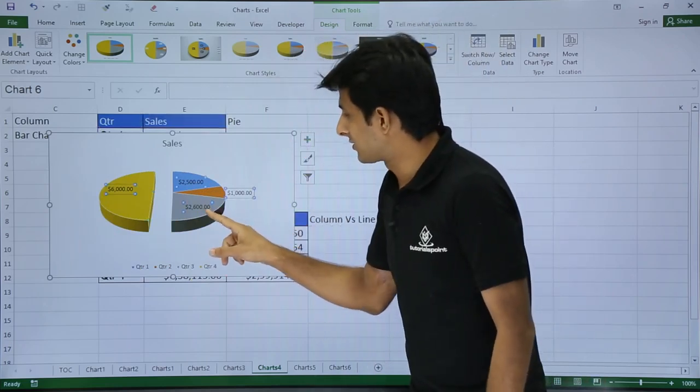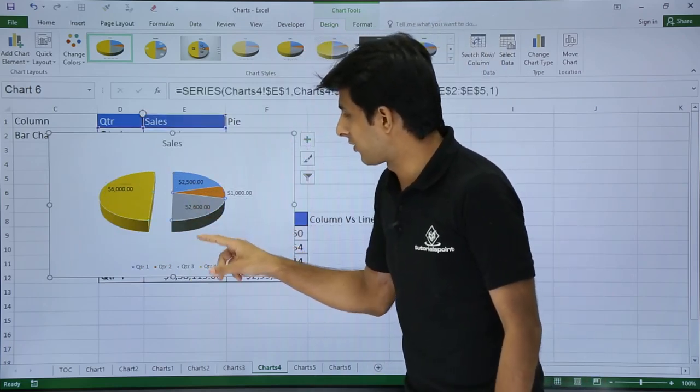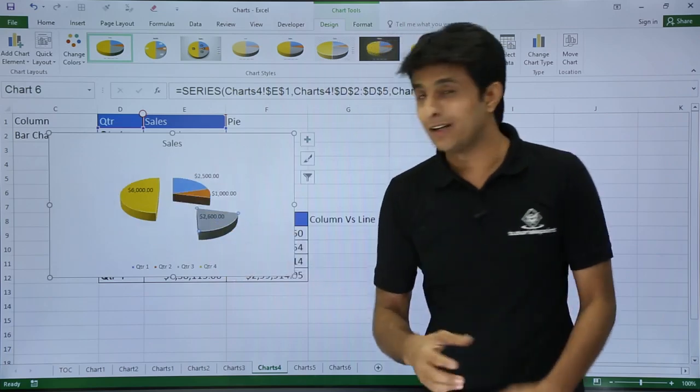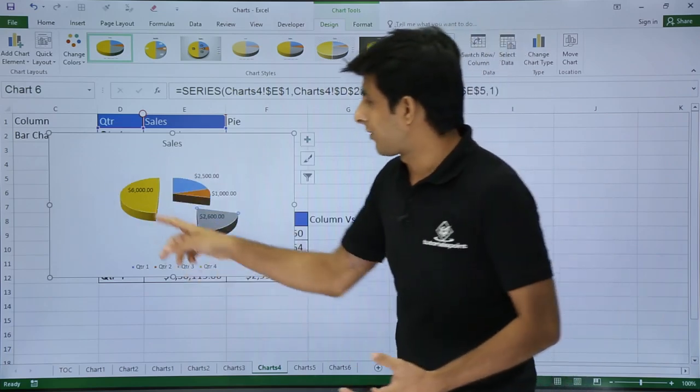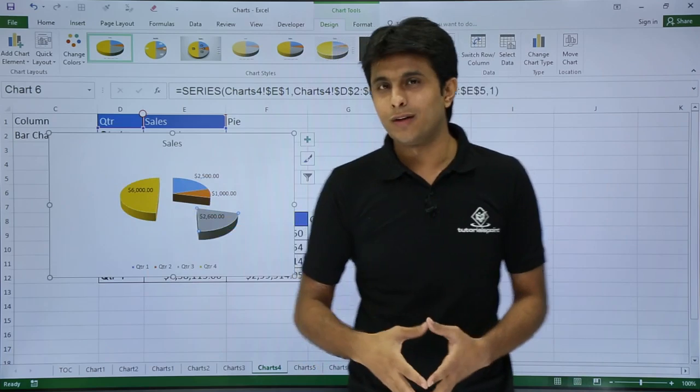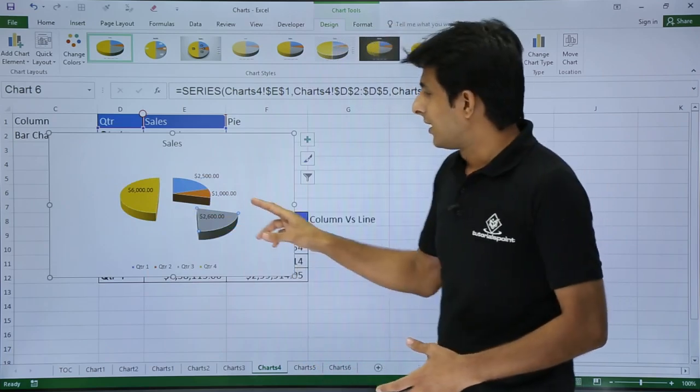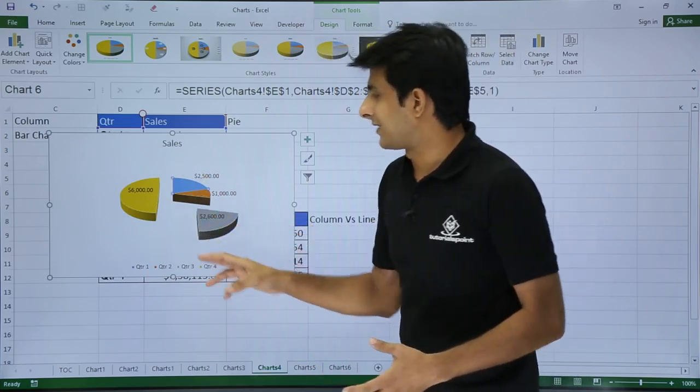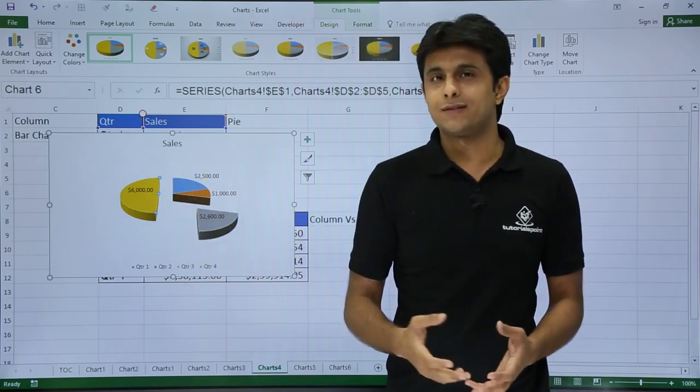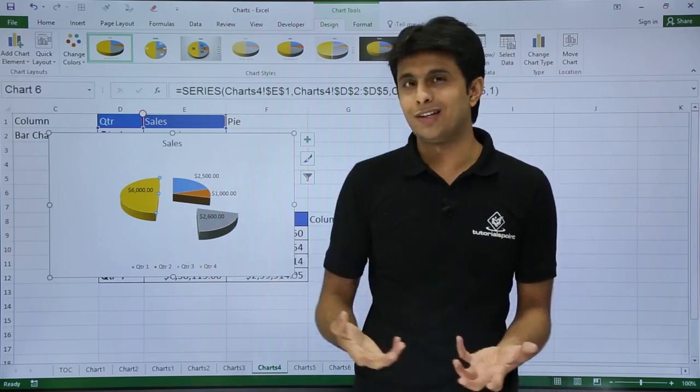Similarly if I want to bring this slice outside, so I will just again click on that and I will bring it outside. So it came out. So according to your requirement you can take it whatever you want and do it. If you only want to show only one slice, let's say if you do not want to show the yellow slice, only the three slices, you can just change the color.